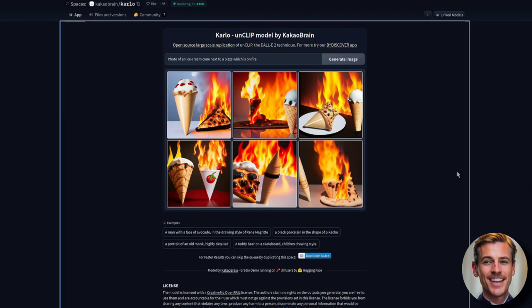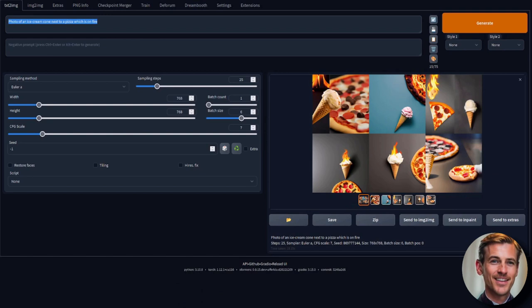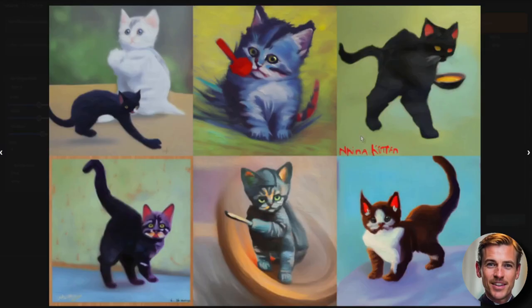Let's try this next one then. An impressionist painting of a ninja kitten. We'll do that in stable diffusion too and see what these come out with. And here is stable diffusion's impressionist painting of a kitten.